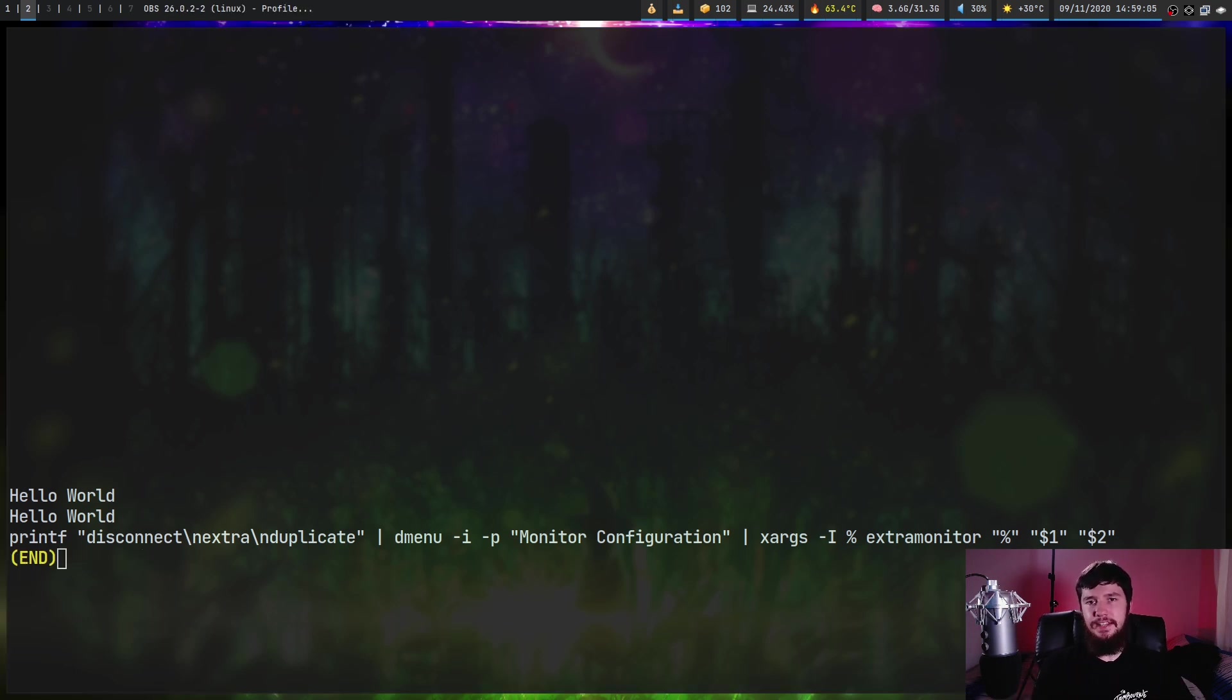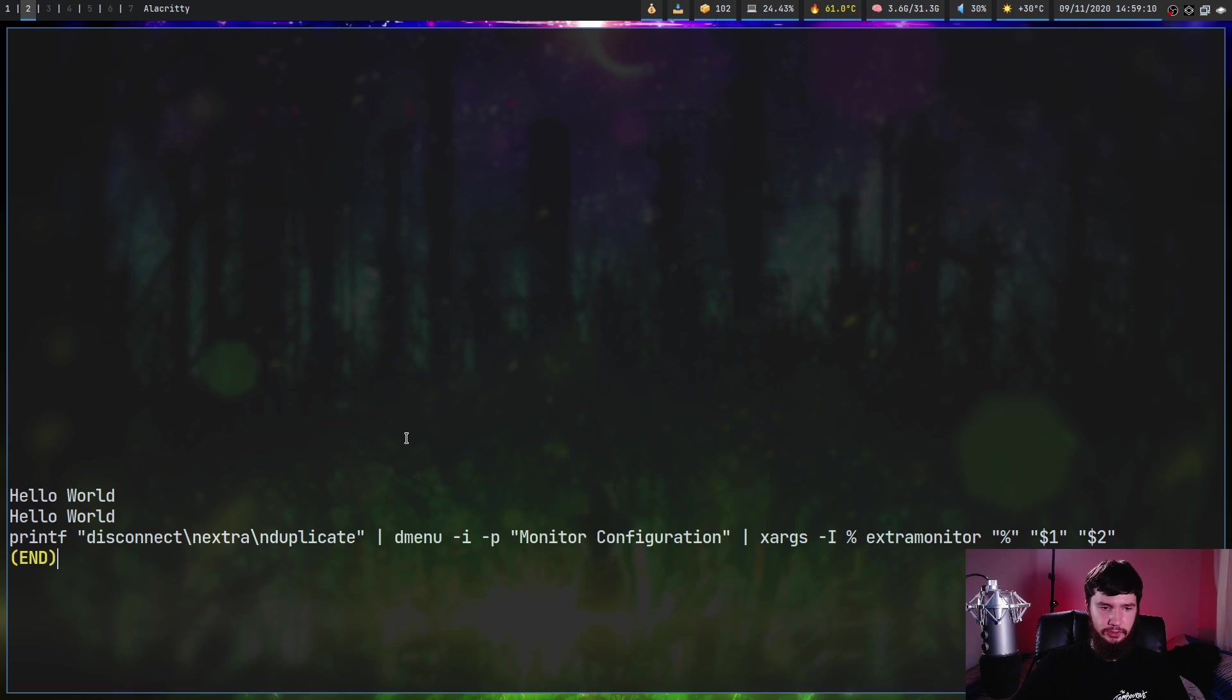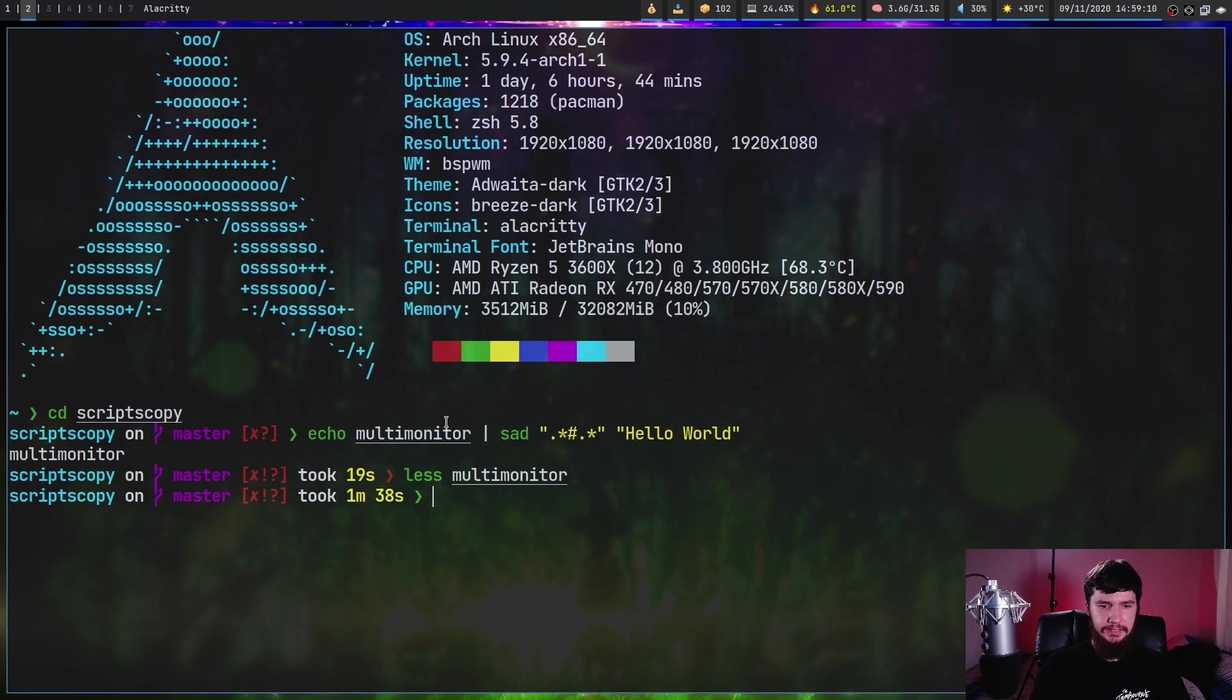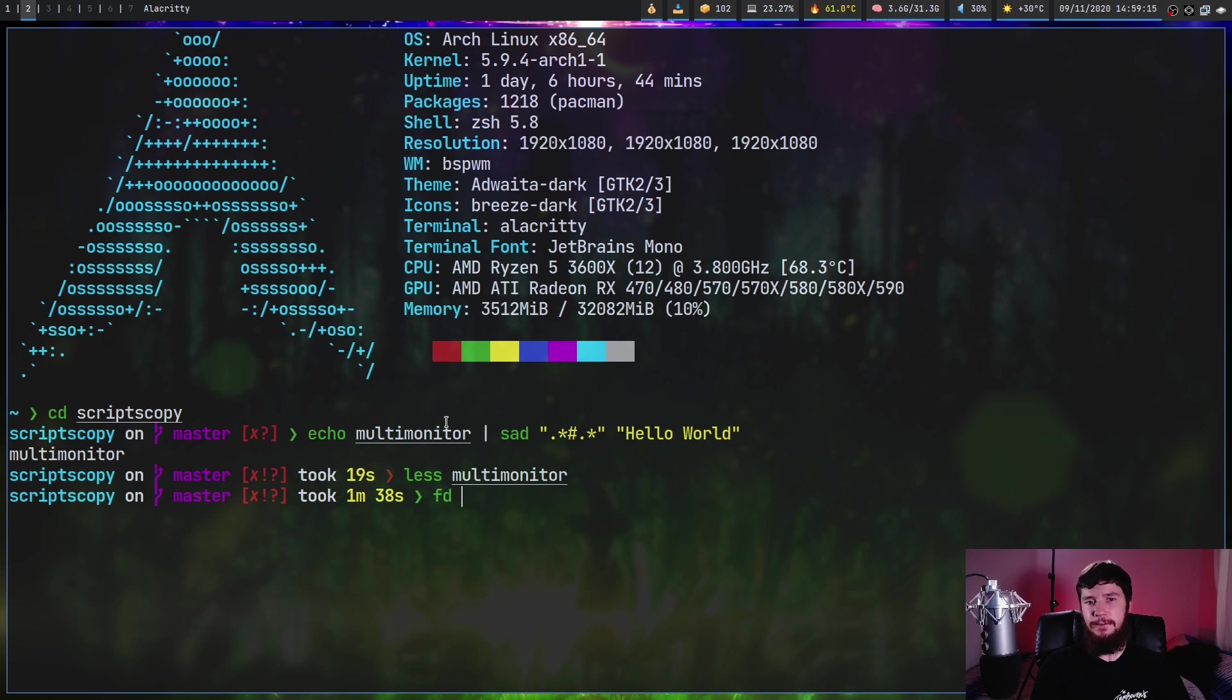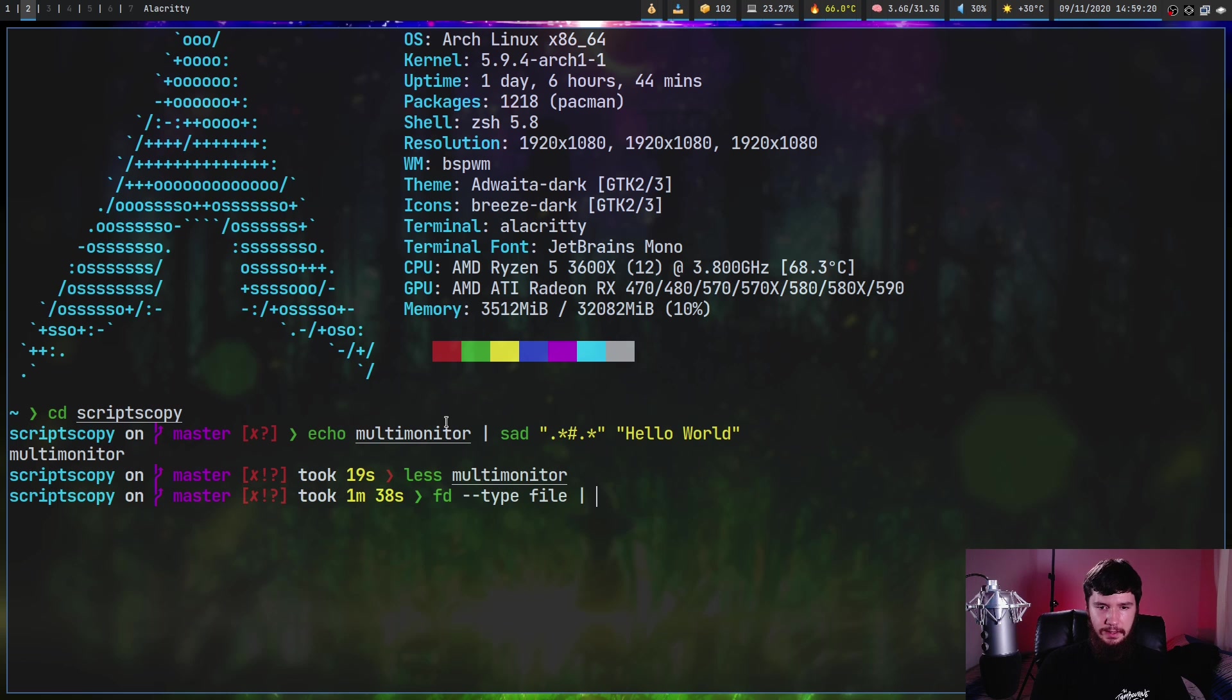But this is intended to be used for batch editing. So what we can do instead is use an application like find or FD and then pass in every file that we want to edit into SAD.